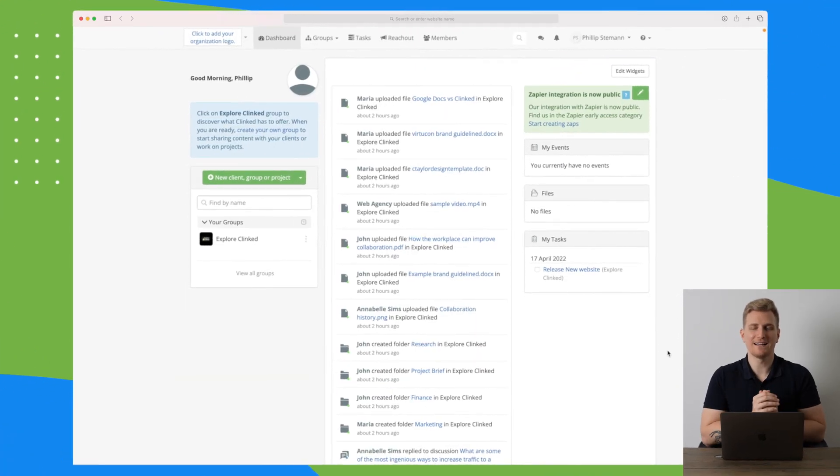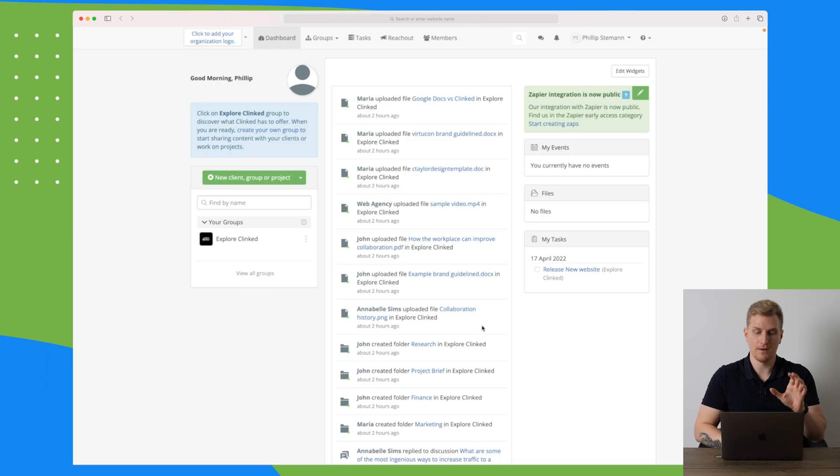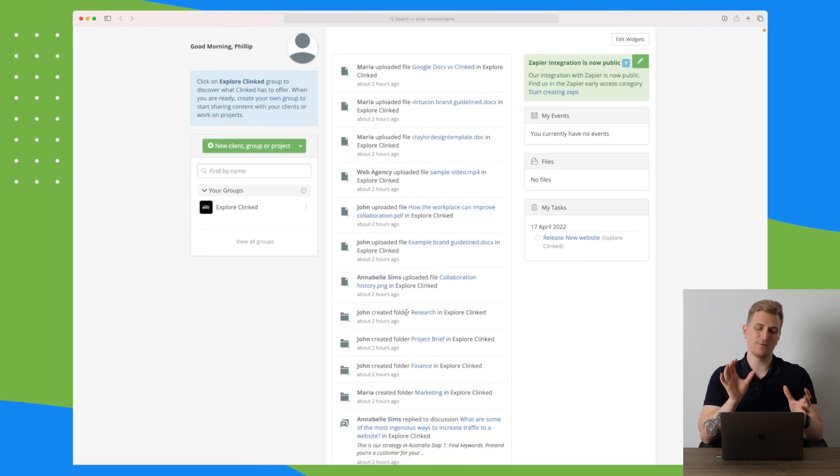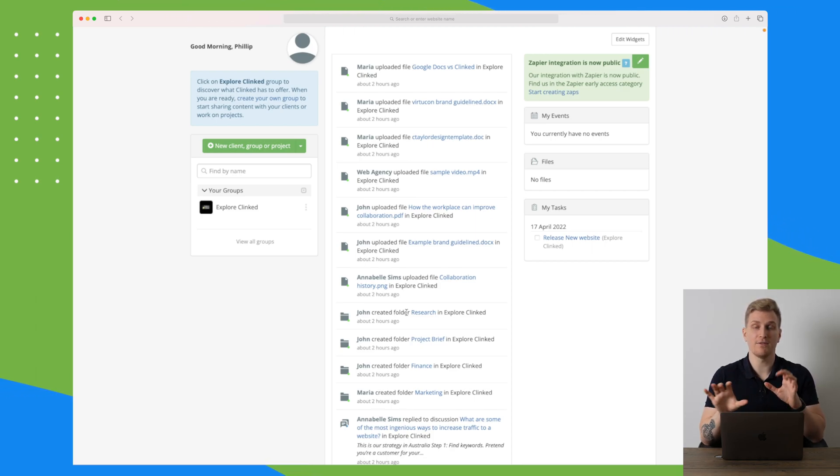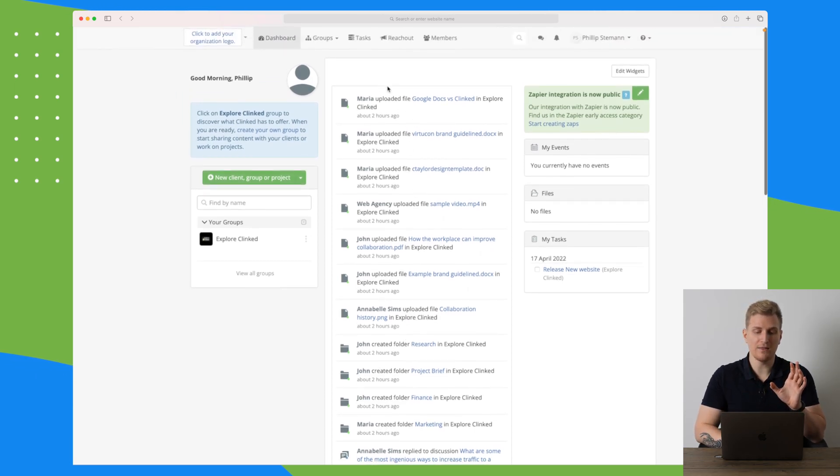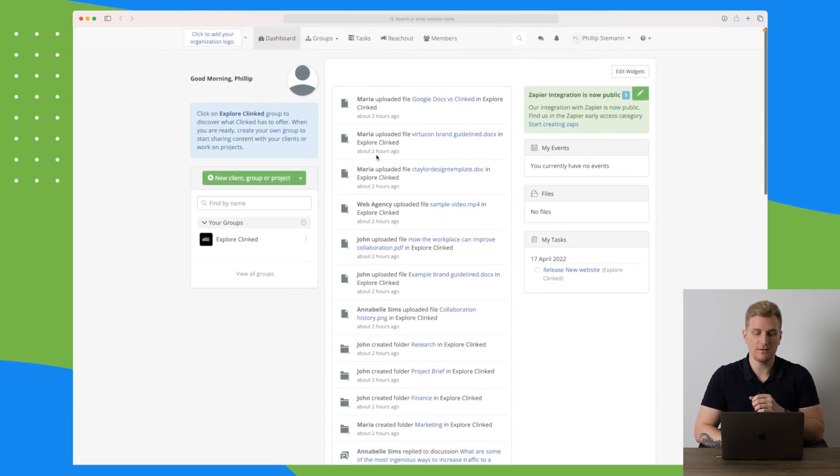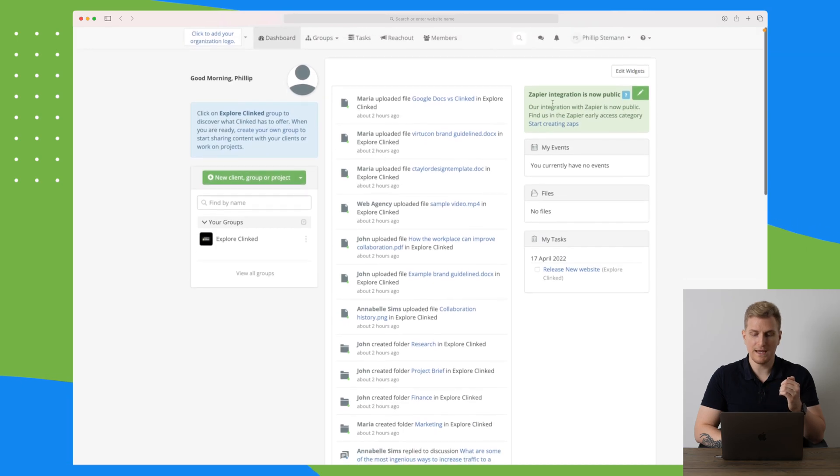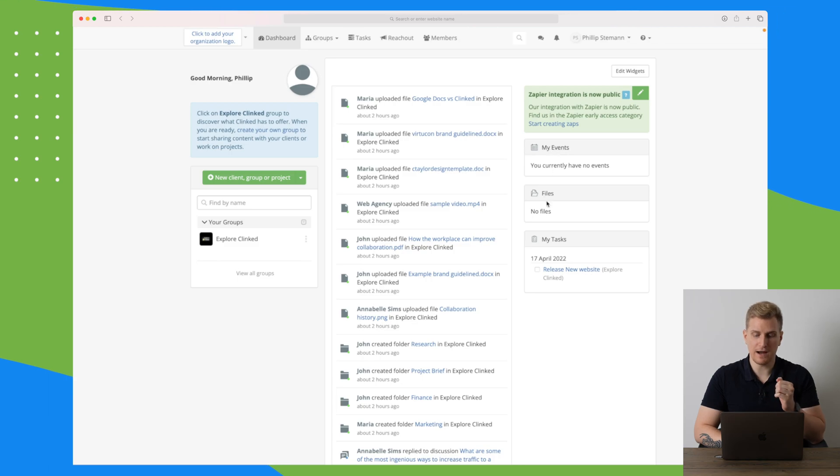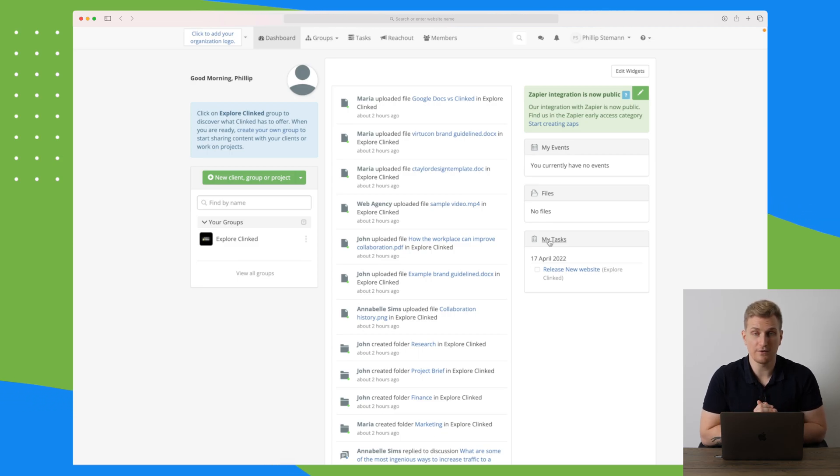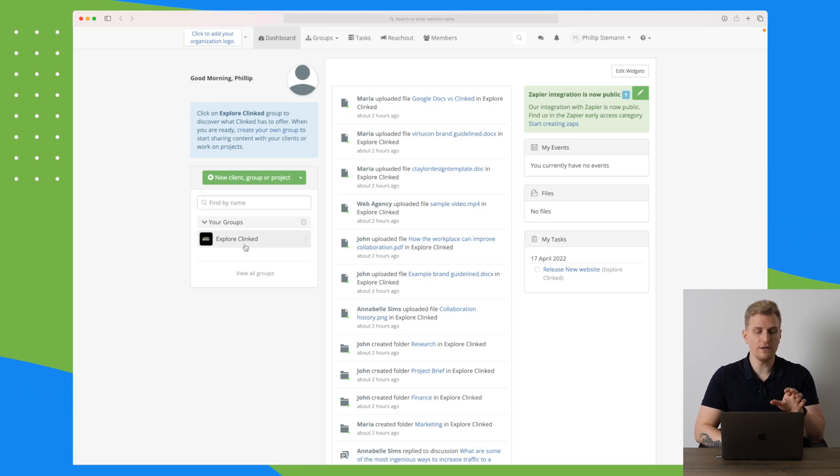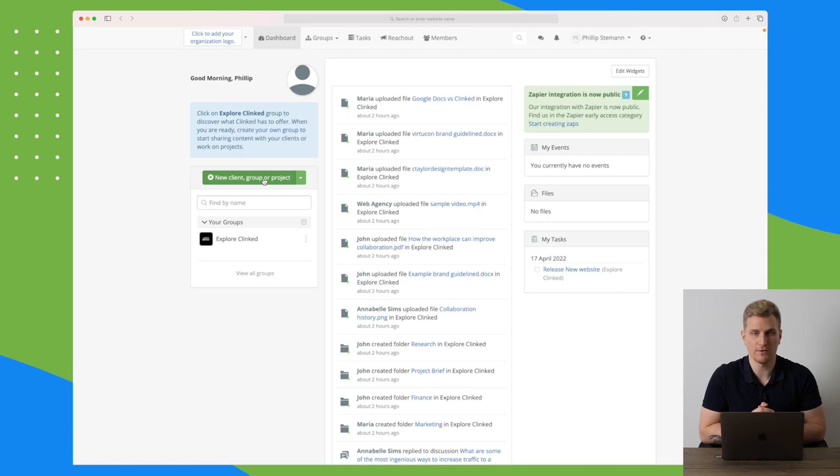We are now inside Klinged, the platform. Here you can see on the dashboard where we get a small overview. I would like to see a much bigger overview of all of my clients if there are some new elements that I need to take care of. But we get the latest changes here basically just in a long row. Then we get some news from Klinged, what events I have coming up, my files, and the tasks that I have. Over here I have my groups which we will explore just in a moment. Otherwise I can create a new client, a group, or a project.